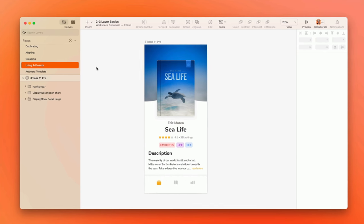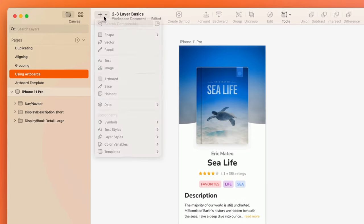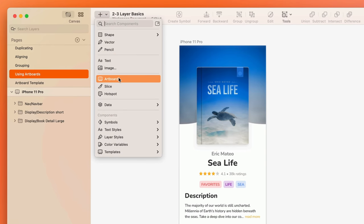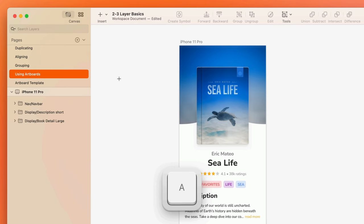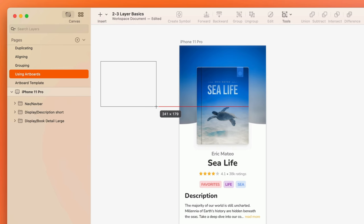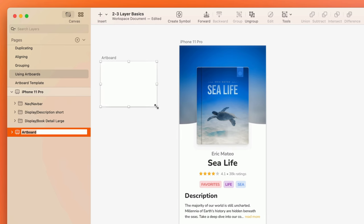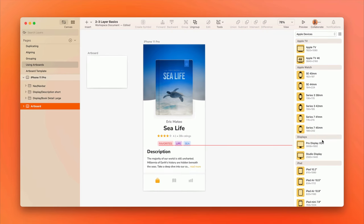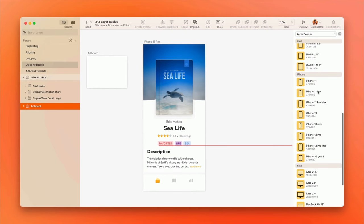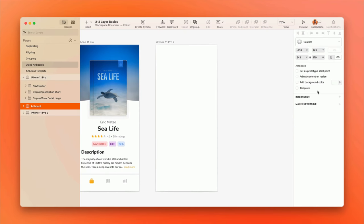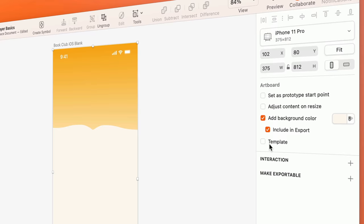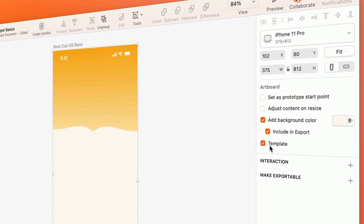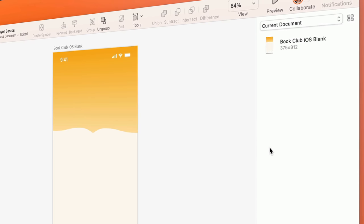To create an artboard, choose Insert Artboard from the toolbar, or press the letter A on the keyboard. You can either click and drag on the canvas to draw a custom-sized artboard, or choose from a template on the inspector. You can also save an entire artboard and its contents as a template that you can use later.